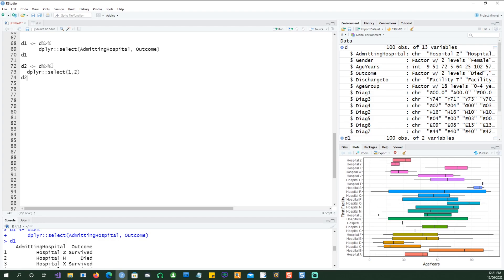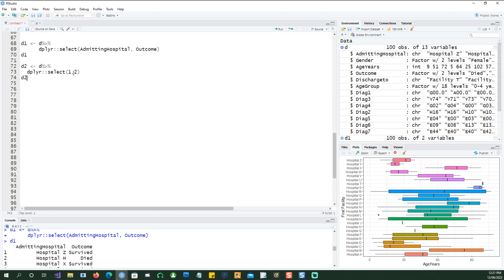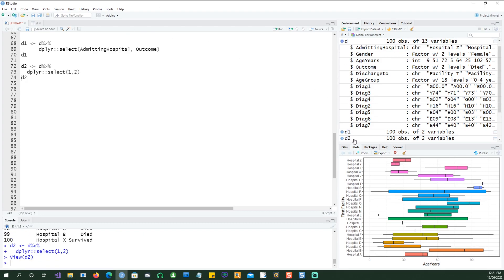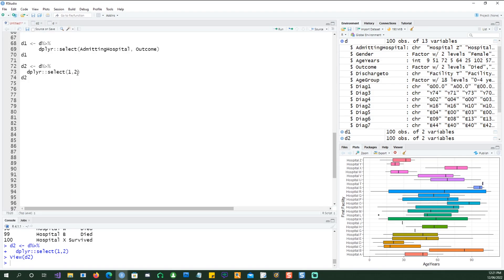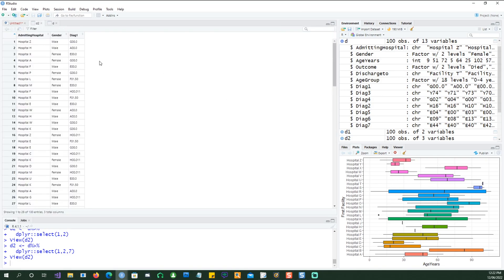You could also run the dplyr select command by just giving the position of the column. For example, this is the first position and this is the second one. So I'm saying select the first column — I'm not referring to the names, I'm referring to their position in the dataset. If I run this you have the first two columns, and I could also do columns one, two, and three, or even columns one, two, and seven. If I run this you will end up having the first, second, and seventh column, which happens to be diagnostic one.